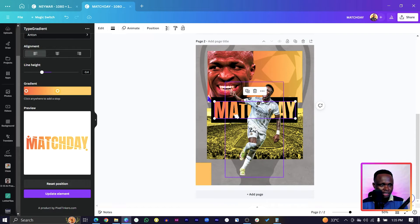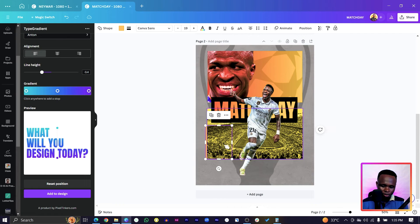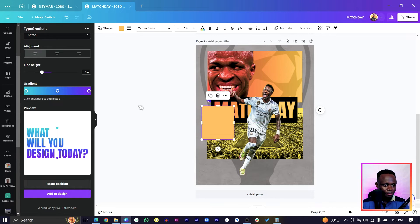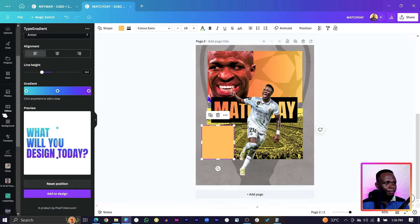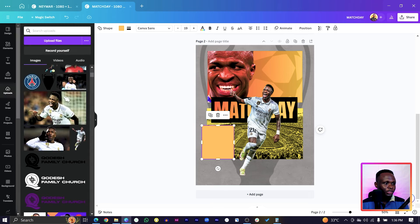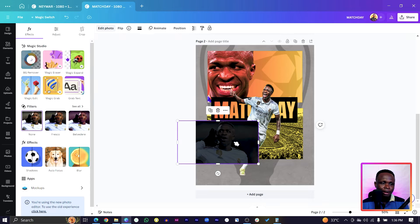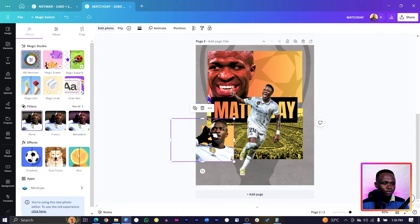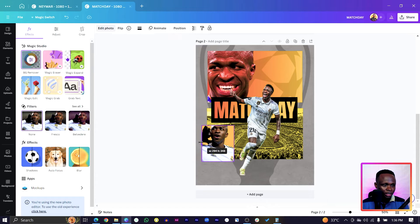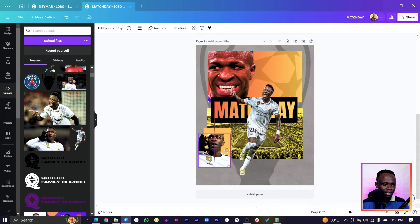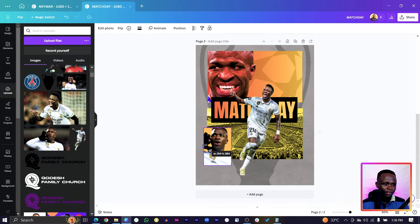Send the text to the back. Then go back to Uploads, choose another photo of Vinicius Jr and remove the background. Crop everything so it looks like the shape is containing it. Adjust the shape so it's not too square, then position and increase it.